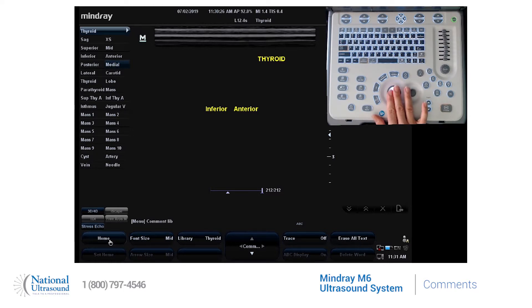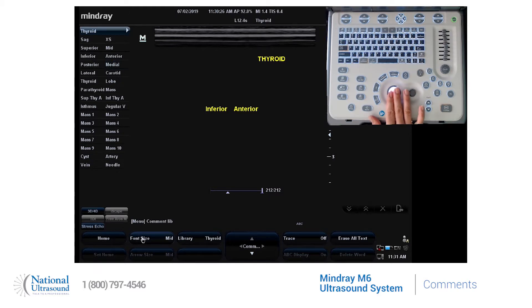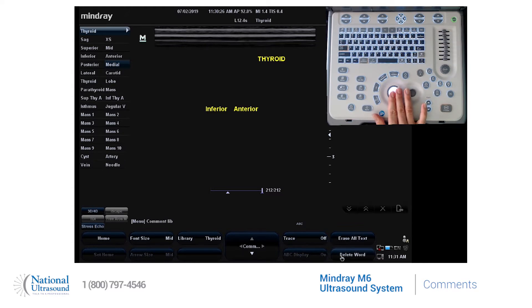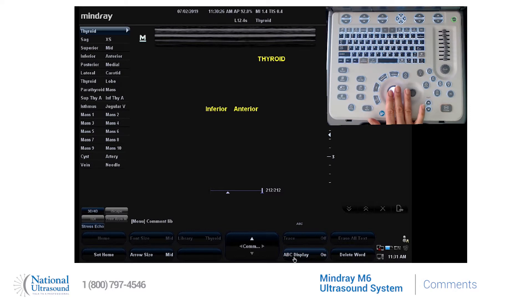If you want the cursor to go back to the home position, you would press home. If you want to reset the home position, use the set home button. You can adjust the font size, erase all text, delete a word, or toggle ABC display on or off.